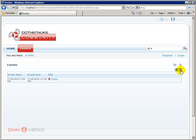So, this is it for now. This is just a basic introduction to the events module available on the DotNetNuke website. And I will be going deeper into this module in future videos. Thank you very much. Bye for now.